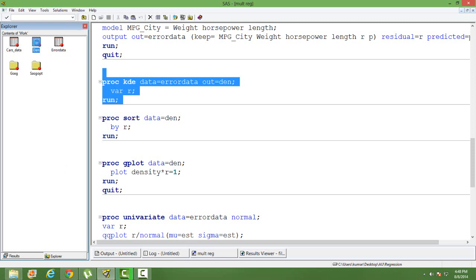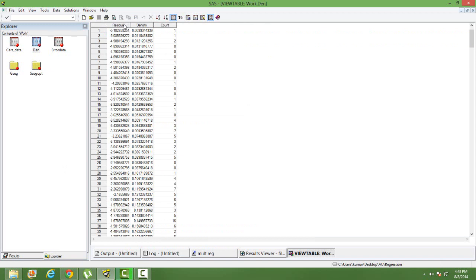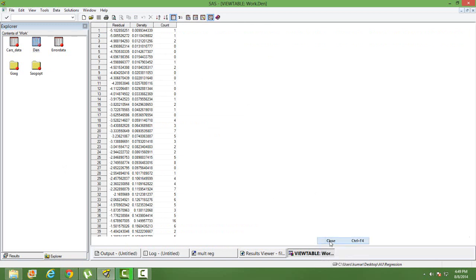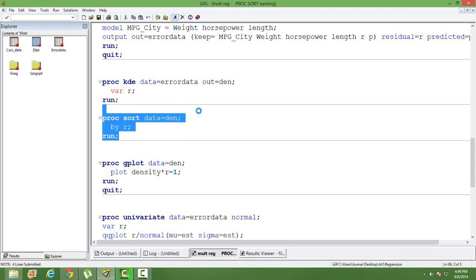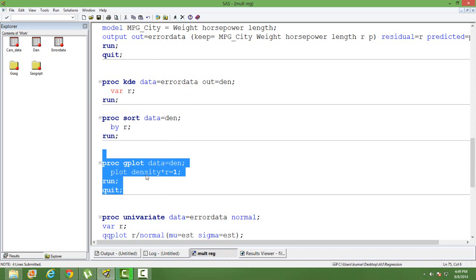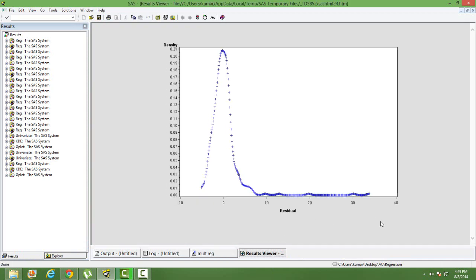Once the dataset is created, you will have the density against each residual value. After sorting by residual we plot density against residual using SGPLOT. As you can see, our data is nearly normal, but there is a deviation from normality in the right tail — after a certain point the data is not behaving normally. So the errors are not behaving normally in the right-most tail.